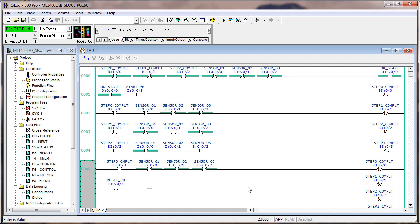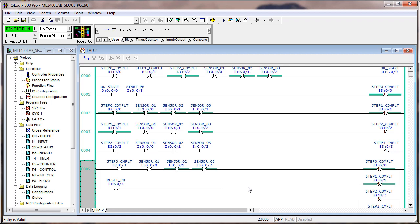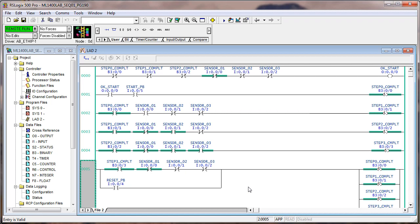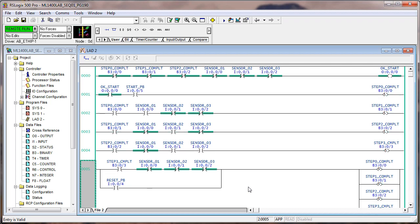So if we operate this, it says okay to start, we hit the start push button. Now we're waiting for sensor one, and now we're waiting for sensor one and two, and now we're waiting for sensor three. Okay, so step three is complete, but until all the sensors are back in the right position, it clears and it's back to okay to start.